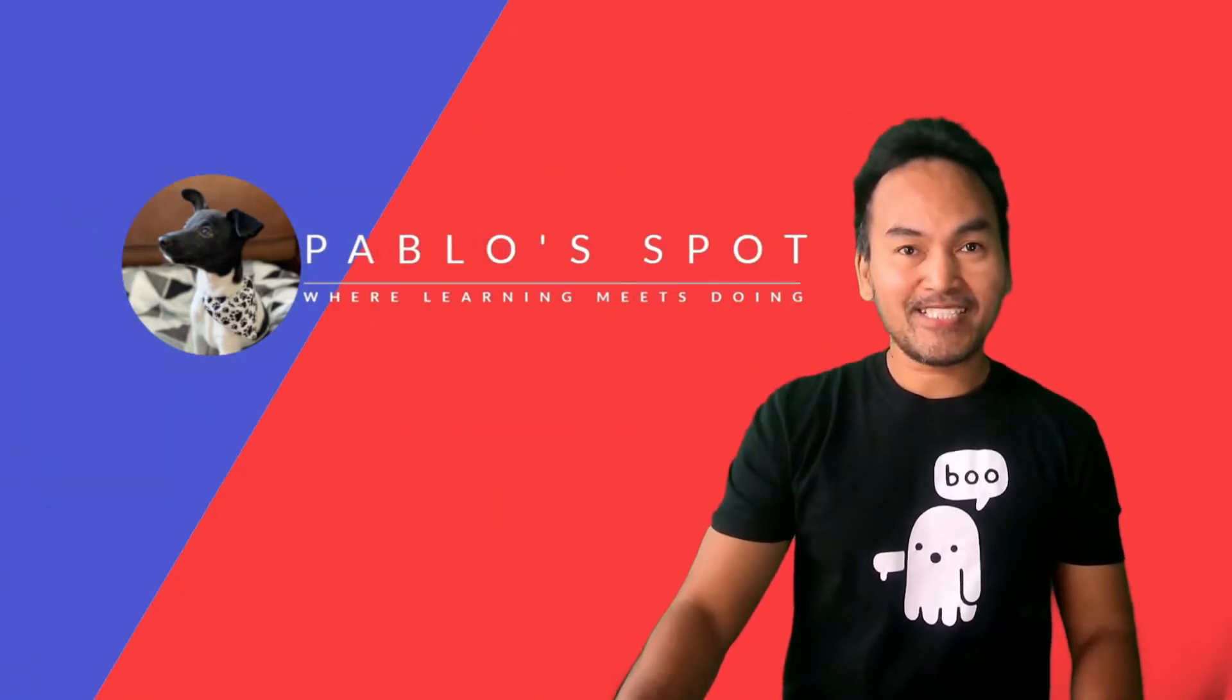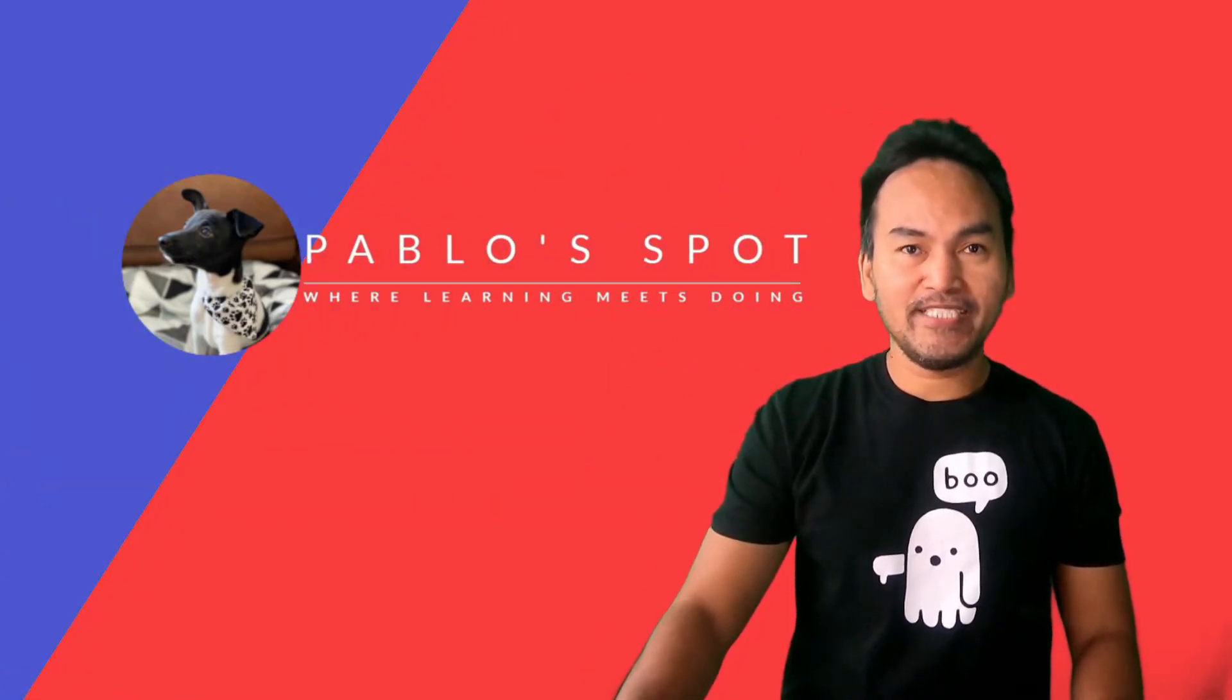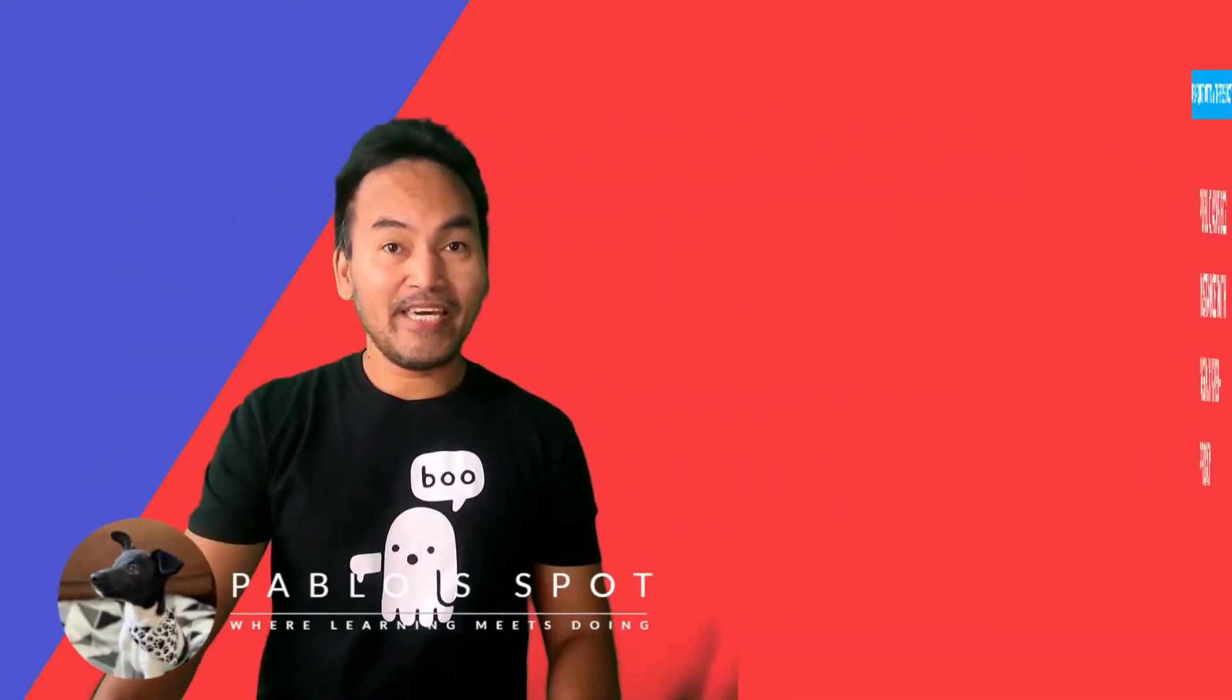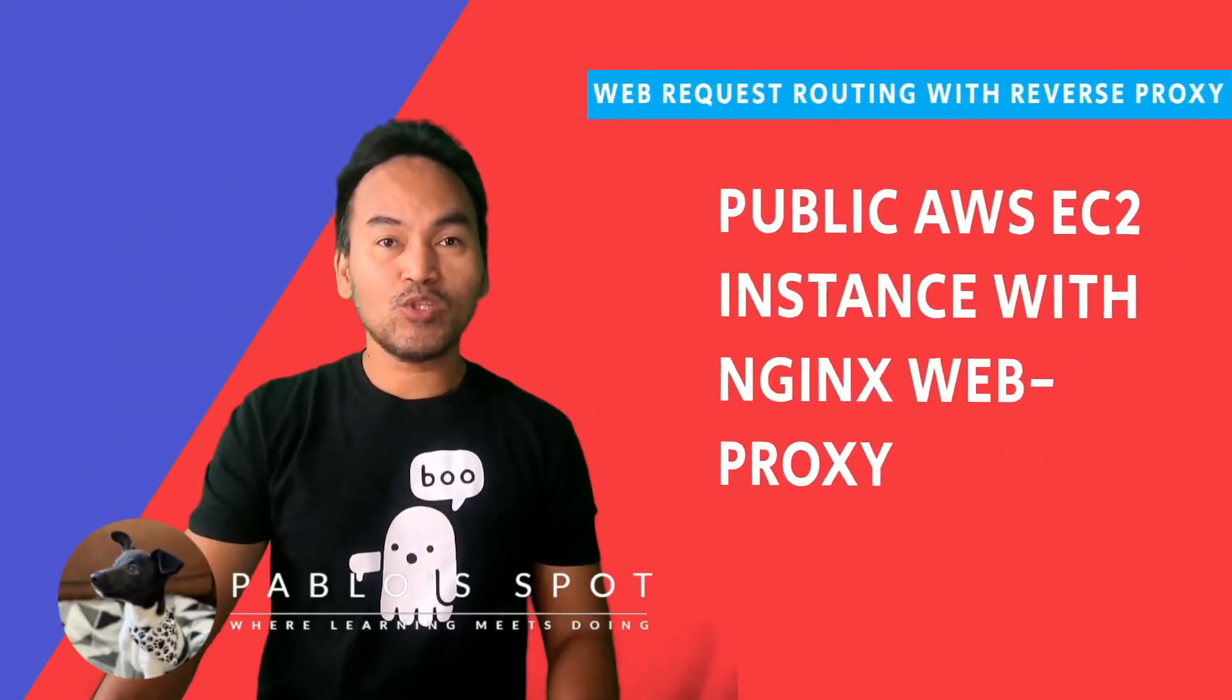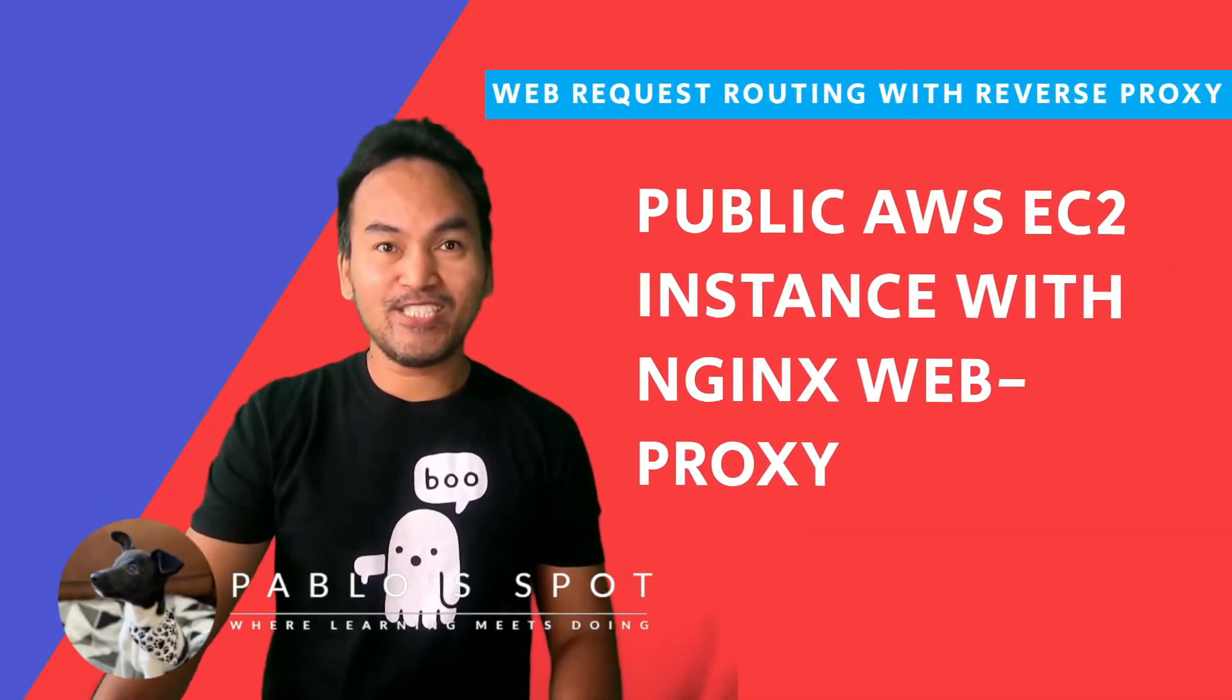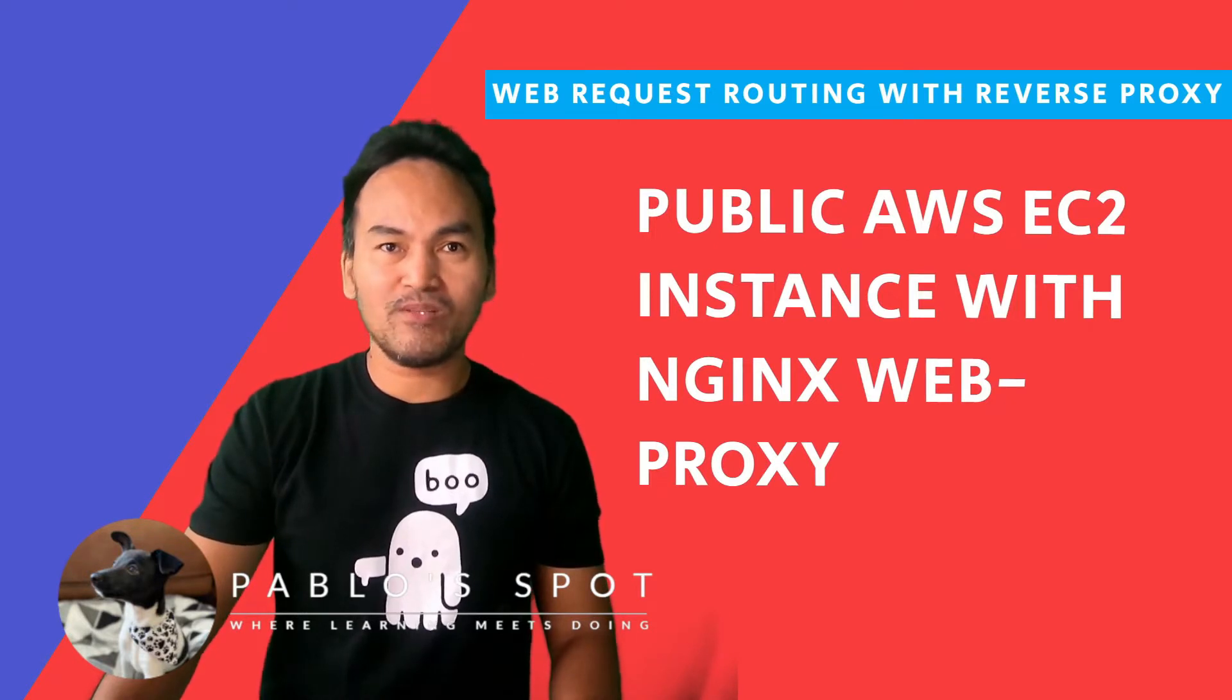Last time, I set up a reverse proxy with Nginx on Docker on my local machine. Today, I'm going to move this setup into an AWS EC2 instance that is publicly accessible.